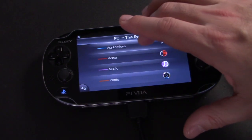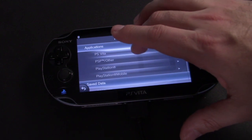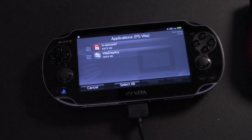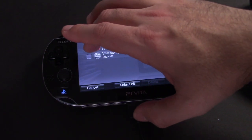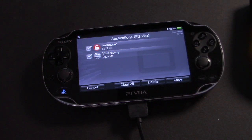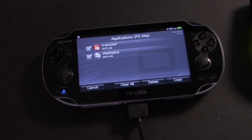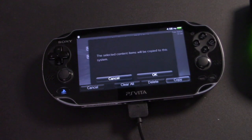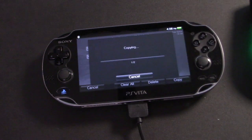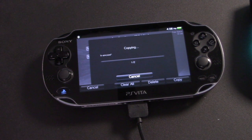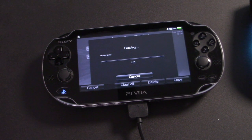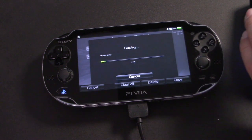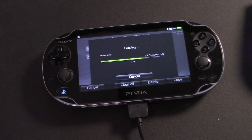Then Applications, then PS Vita, and then we'll click both H Encore and Vita Deploy. And finally, click Copy. Click OK to confirm and the files will copy over to the Vita. Again, this may take a few minutes, so just be patient. It'll copy over just fine.